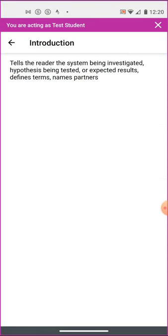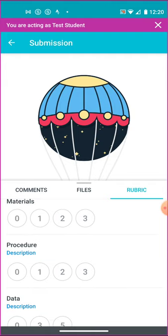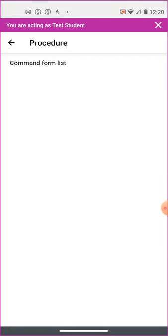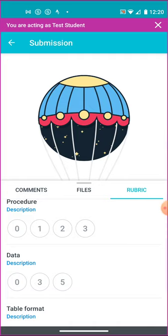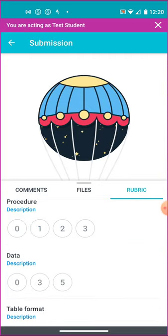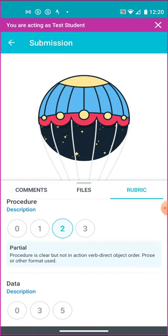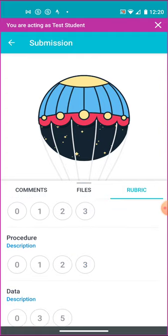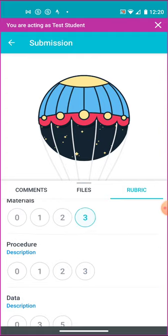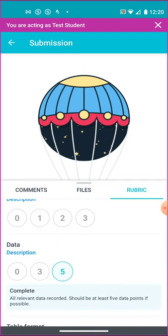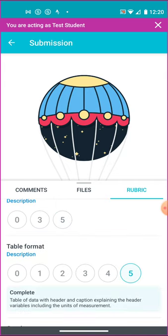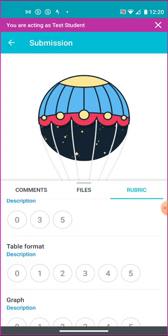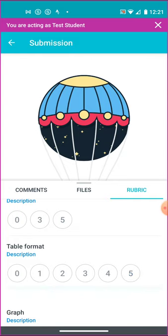These descriptions will tell me that I'm going to be marked on the introduction, the materials, the procedure, what each of these items should look like. And if I click on a number, I can see what the points are. So to get three points in the procedure, I'll need to have the procedures listed in clear steps with each step numbered. For the materials, a complete list of all materials. The data, all relevant data has to be recorded. So I can see what it will take to get full credit.